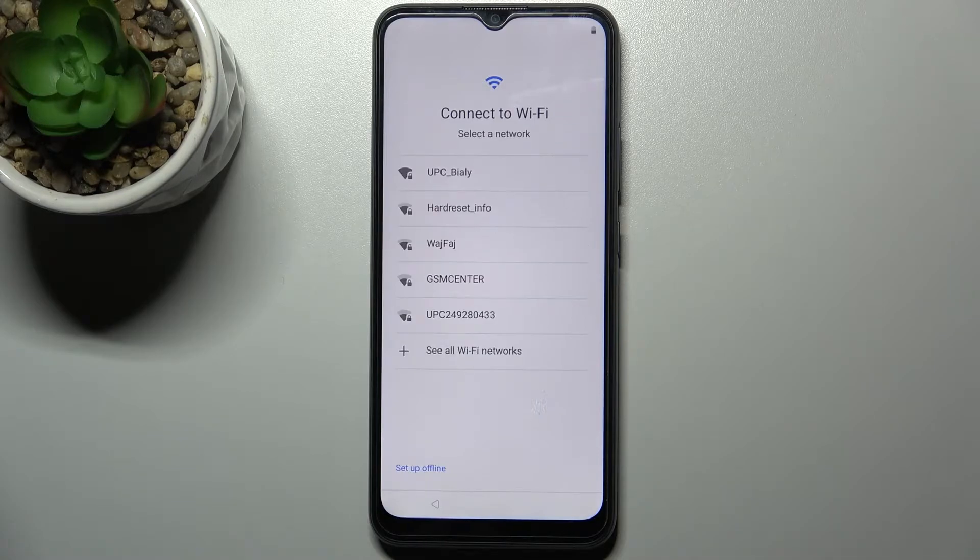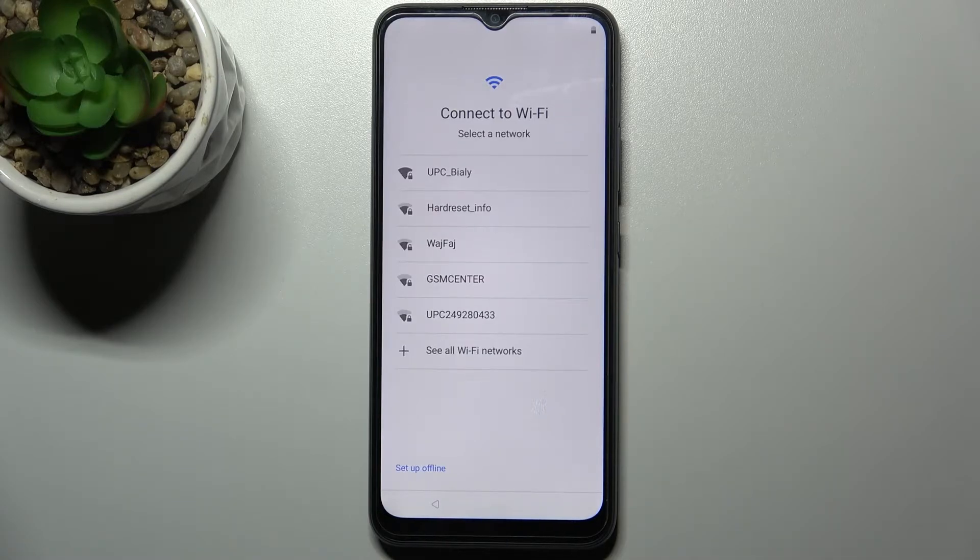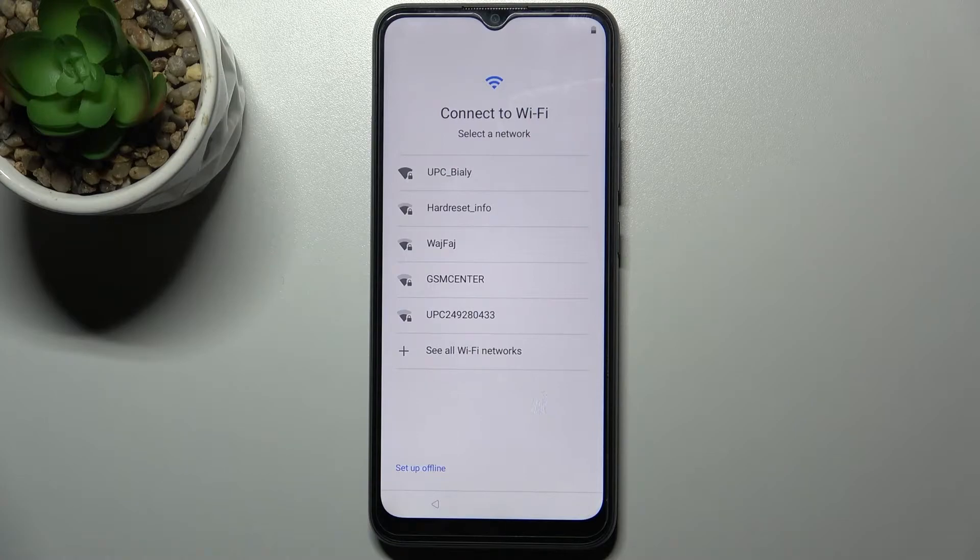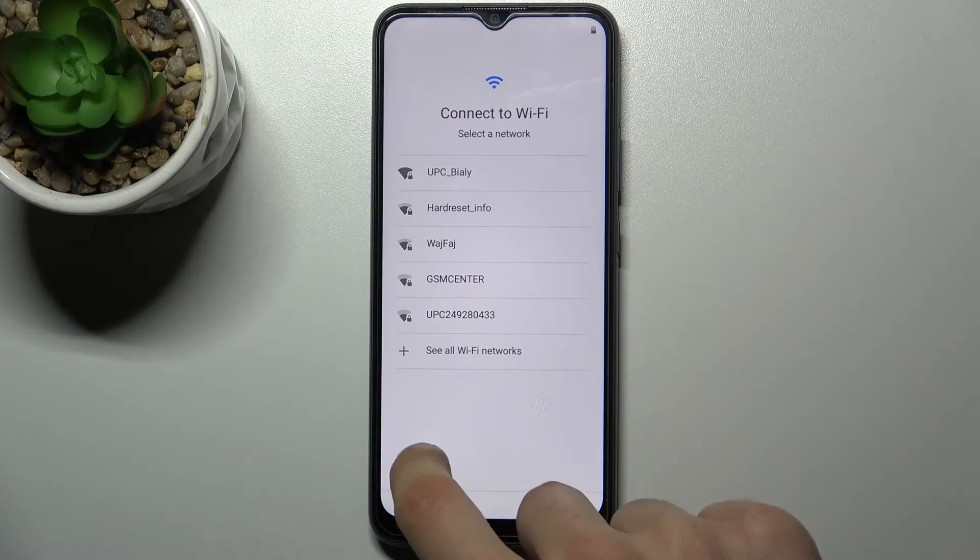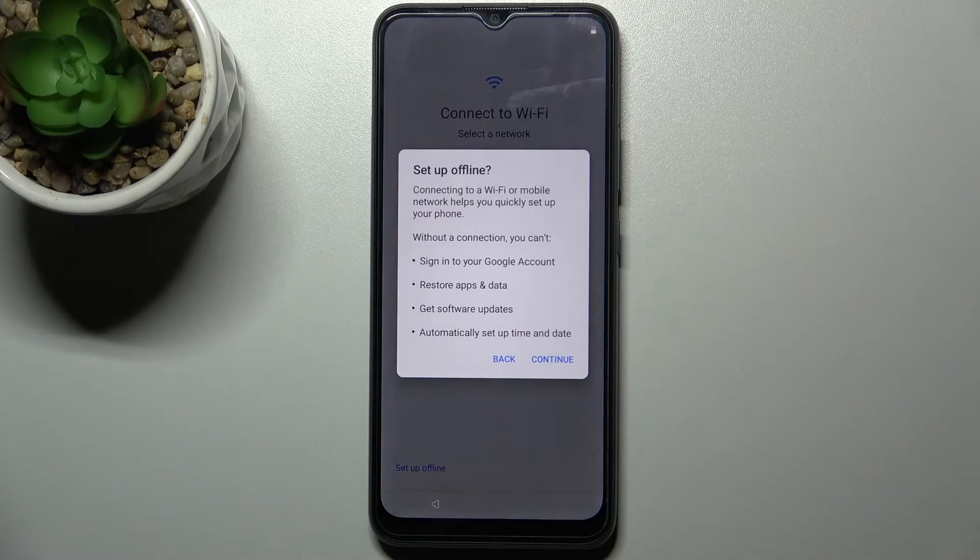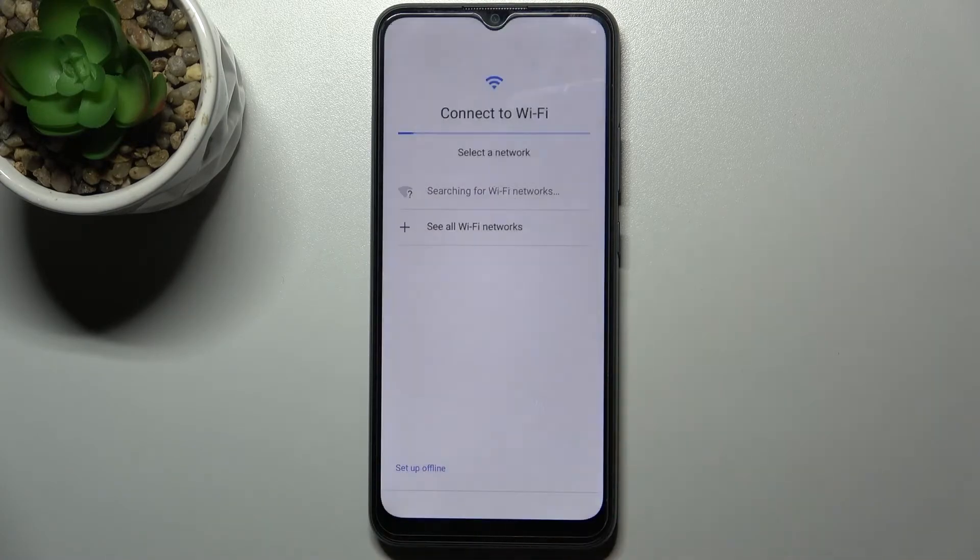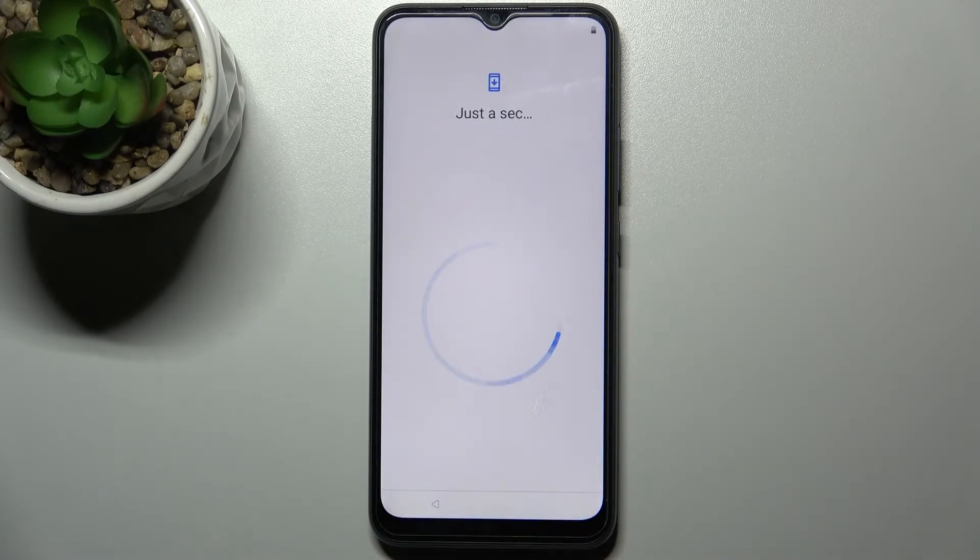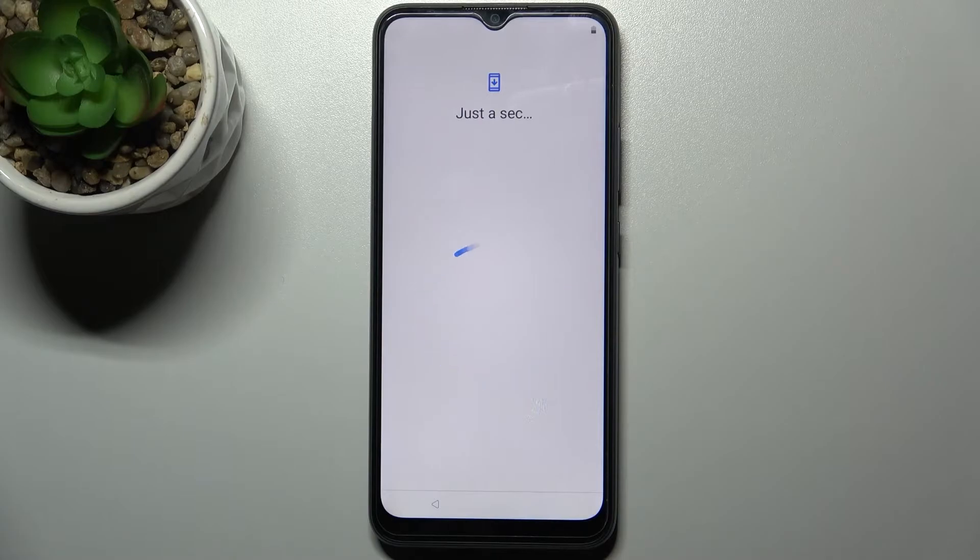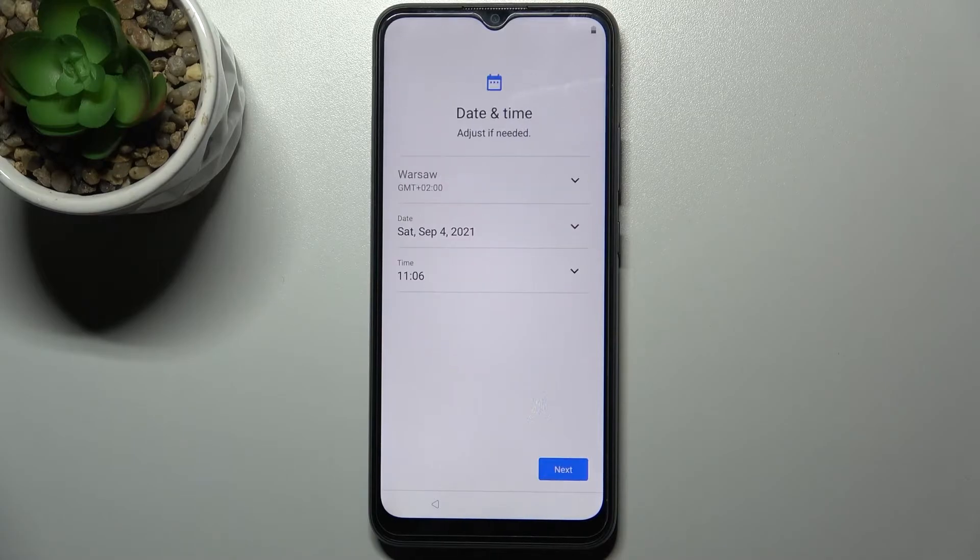Then you can connect to the Wi-Fi, but if you don't have any open Wi-Fi network around you, you can just set up your device offline and connect to the Wi-Fi anytime later. And you have to set up your date and time.